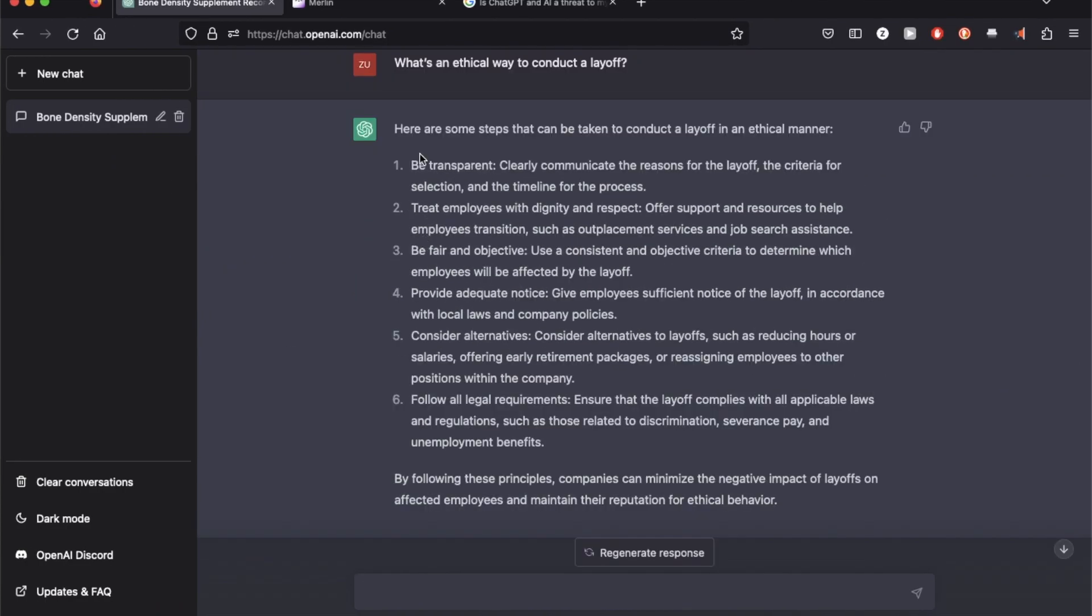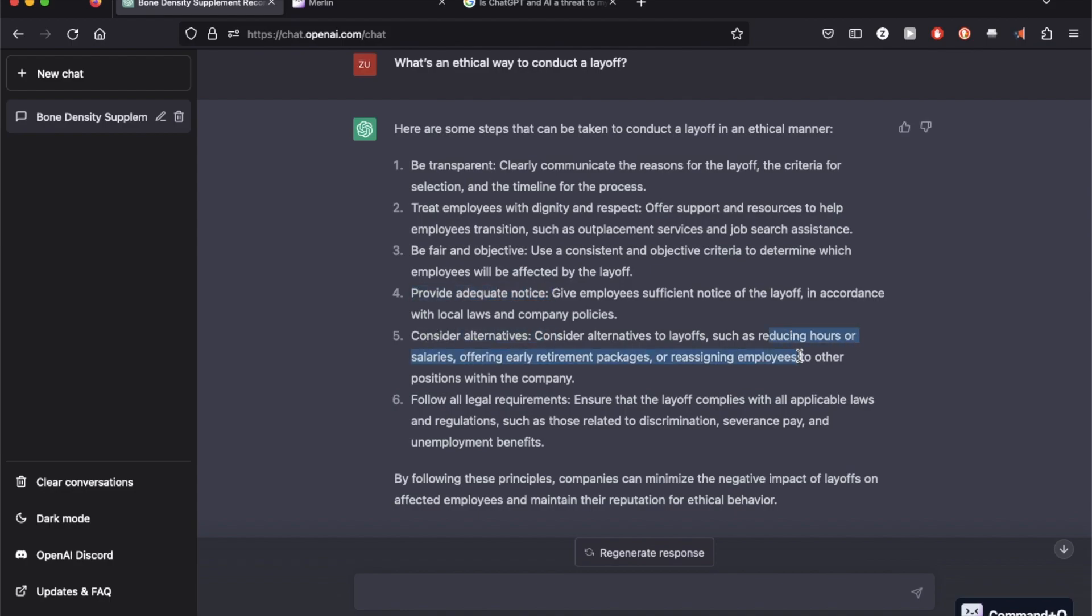So the responses I got are be transparent, clearly communicate the reasons of the layoff, treat employees with dignity and respect, provide adequate notice, consider alternatives such as reducing hours or salaries, and follow all the legal requirements. I'm going to now use Merlin for this using command Q.